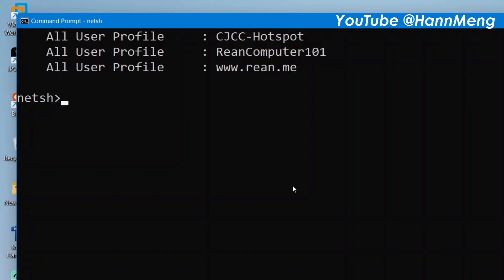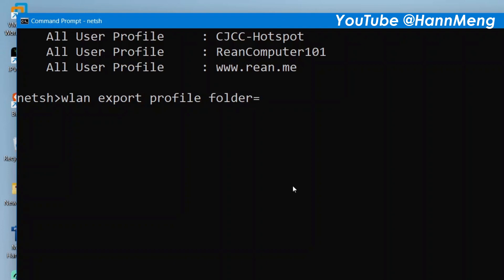So wlan export profile - we export all the profiles. Go to folder. I have created a folder in C:\WiFi.